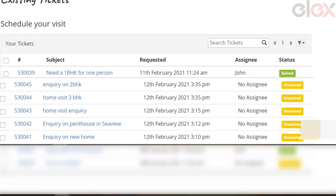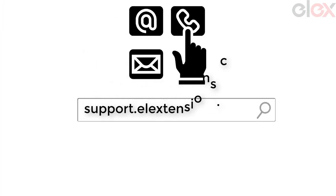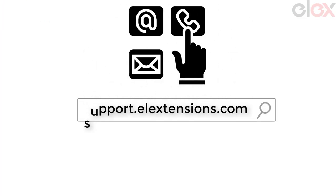Do not hesitate to seek our assistance at any time. Visit support.elextensions.com for more assistance.